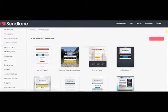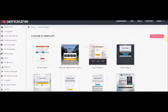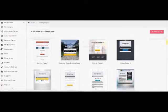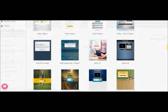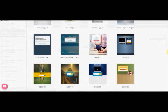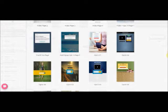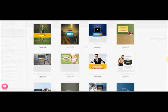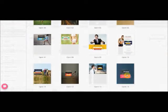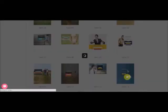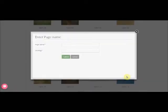Now you can scroll through many pre-built templates and select your favorite. Name your page.